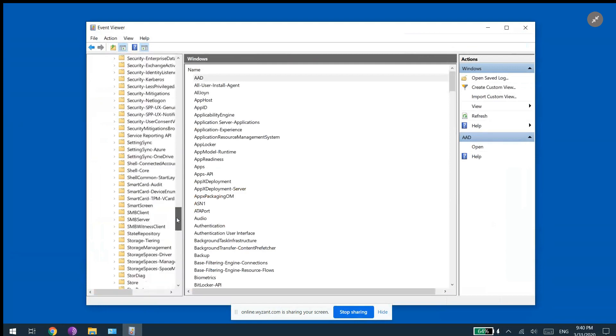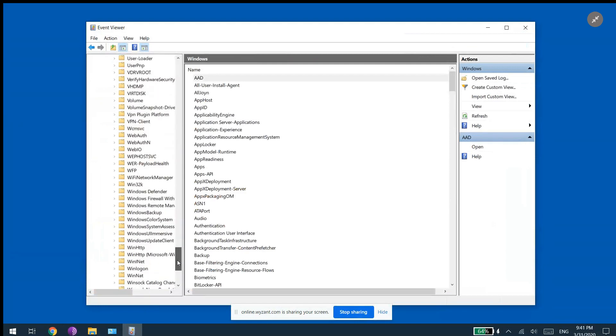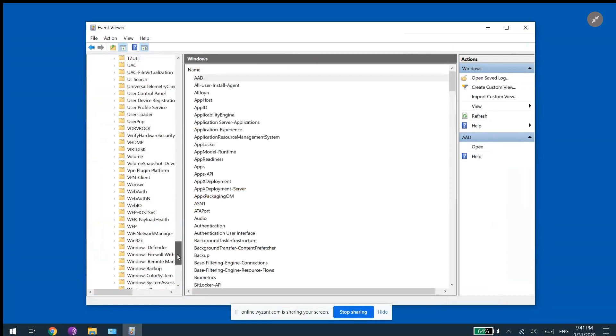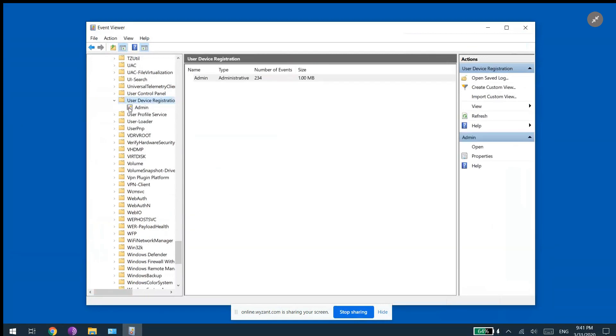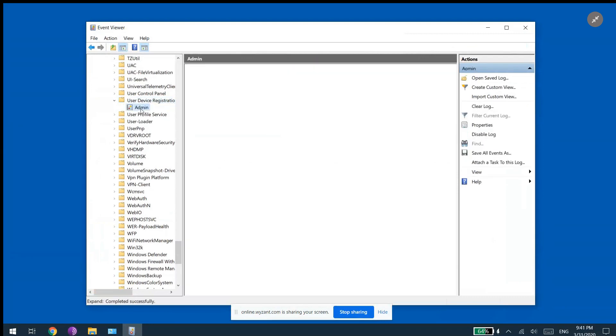Go all the way down and there is going to be a folder called User Device Registration. If you open that folder, there is a document called Admin.